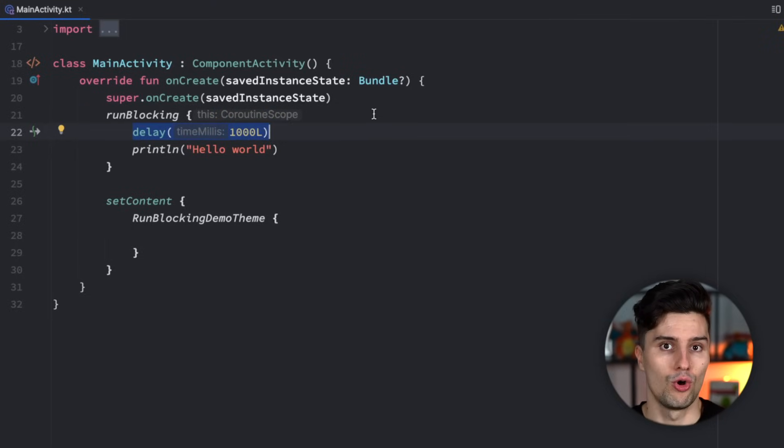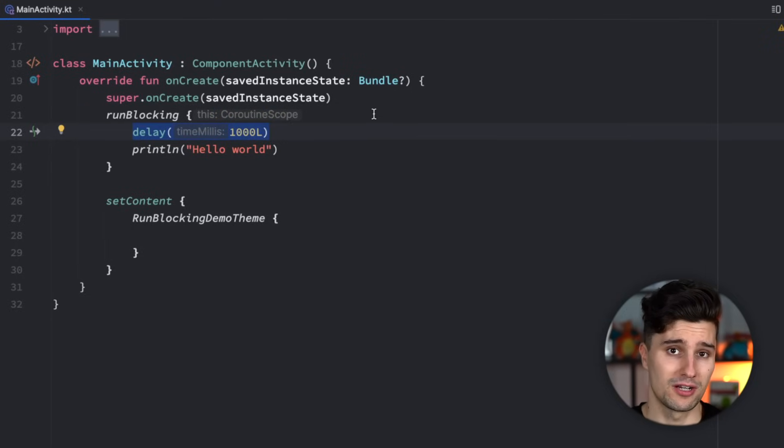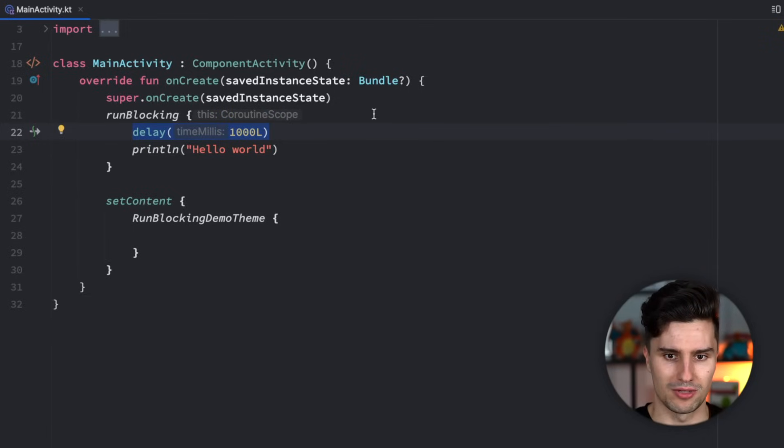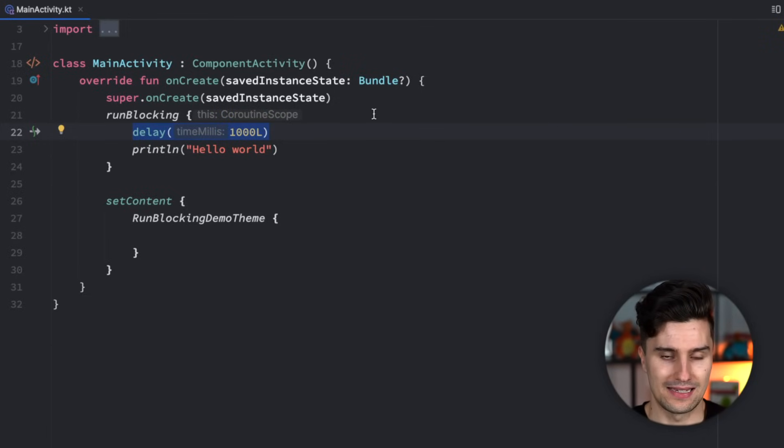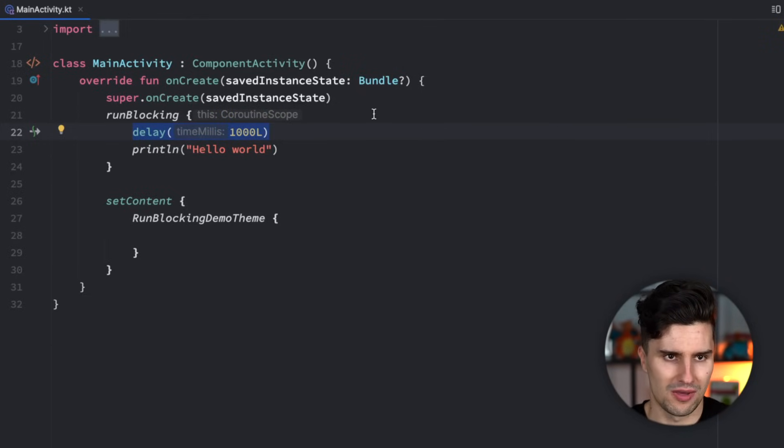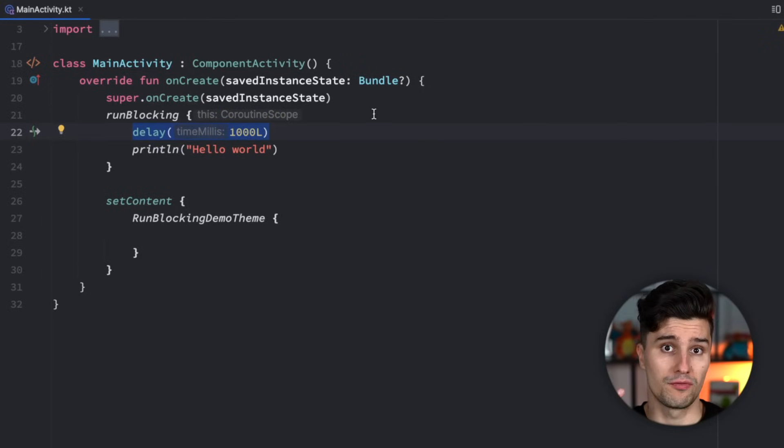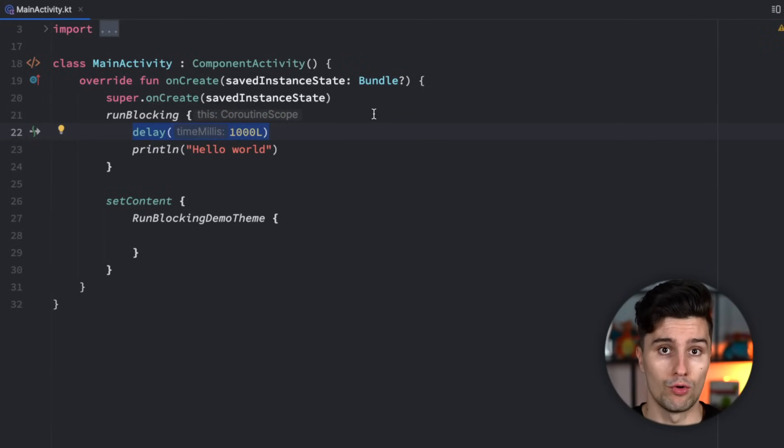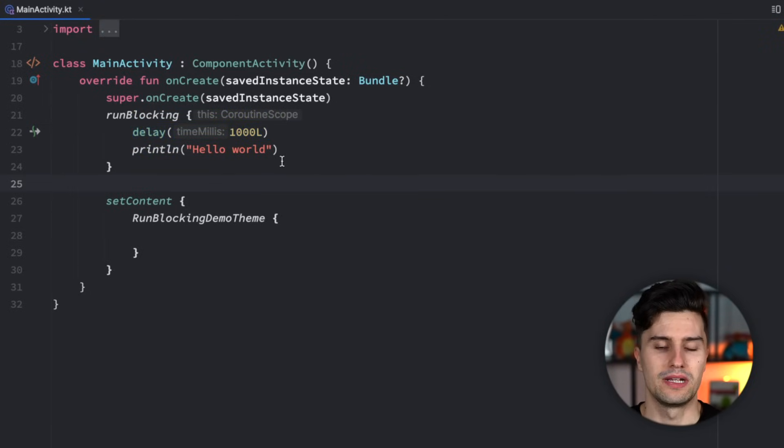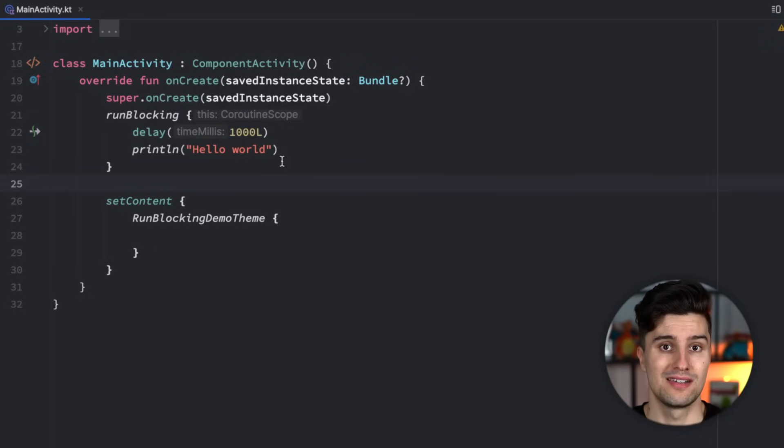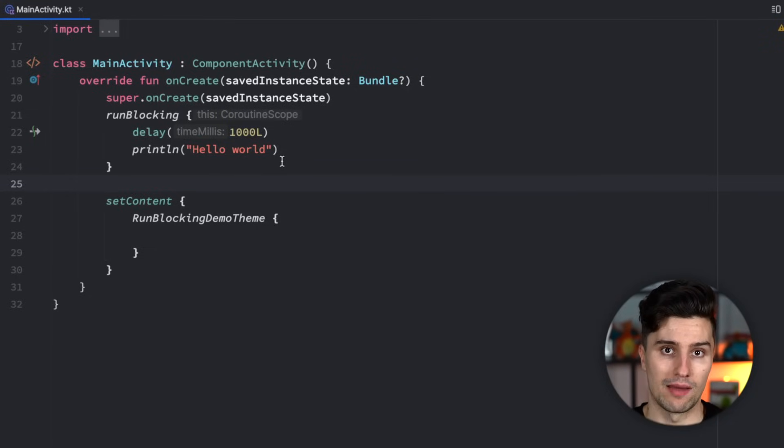But I'm pretty sure you already knew that. I'm also pretty sure that you've already been wondering when it's actually fine to use run blocking, because in the end, the coroutine SDK gives us this function, so there must be some kind of use case where run blocking is fine. And there are actually two of these use cases which I want to go over in this video. The first use case where it's okay, but you should definitely take some care, is if you are launching this in a normal thread which is not your app's main thread.